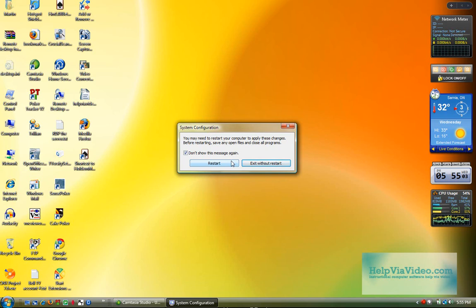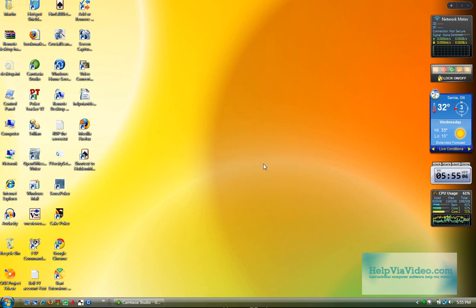But right now I'm not going to reboot because I don't want to. My PC is already up. It's running fine. So I'm going to exit without restarting. However, the next time I restart my PC, none of those applications in that drop-down list will start up. And my PC will run a lot faster at Startup.